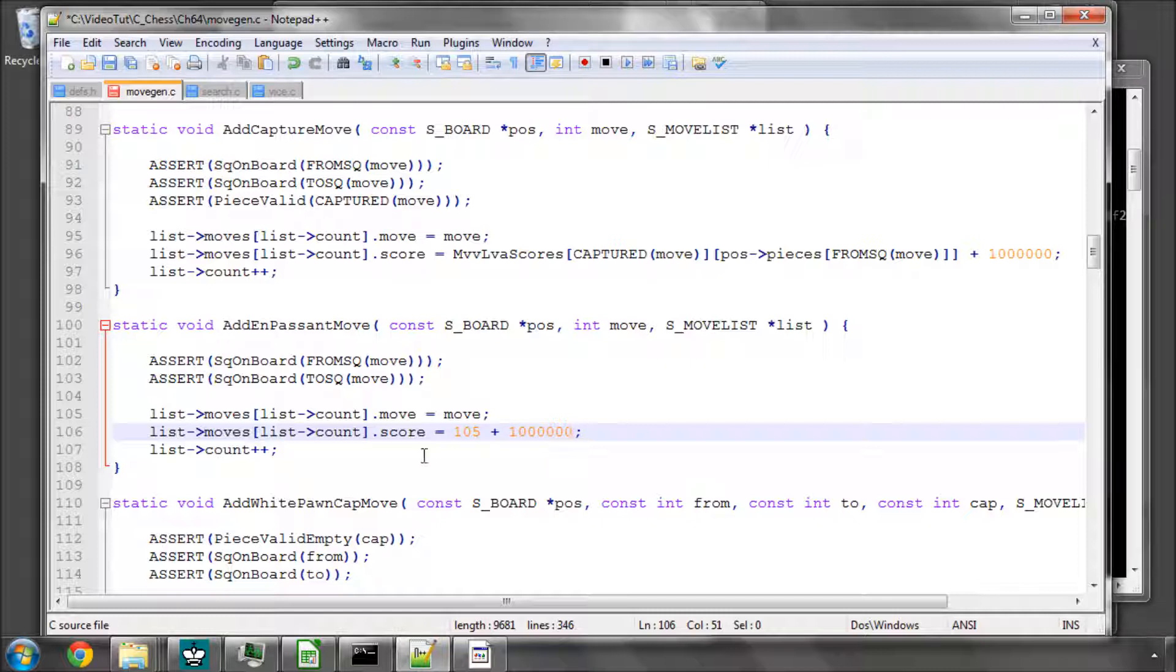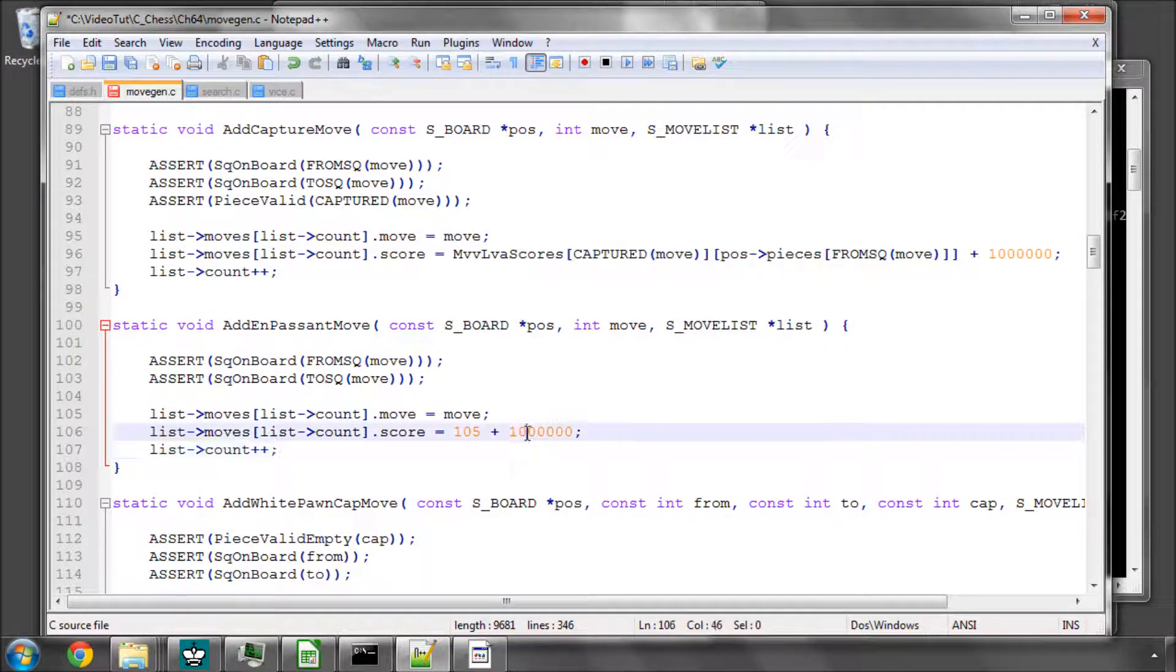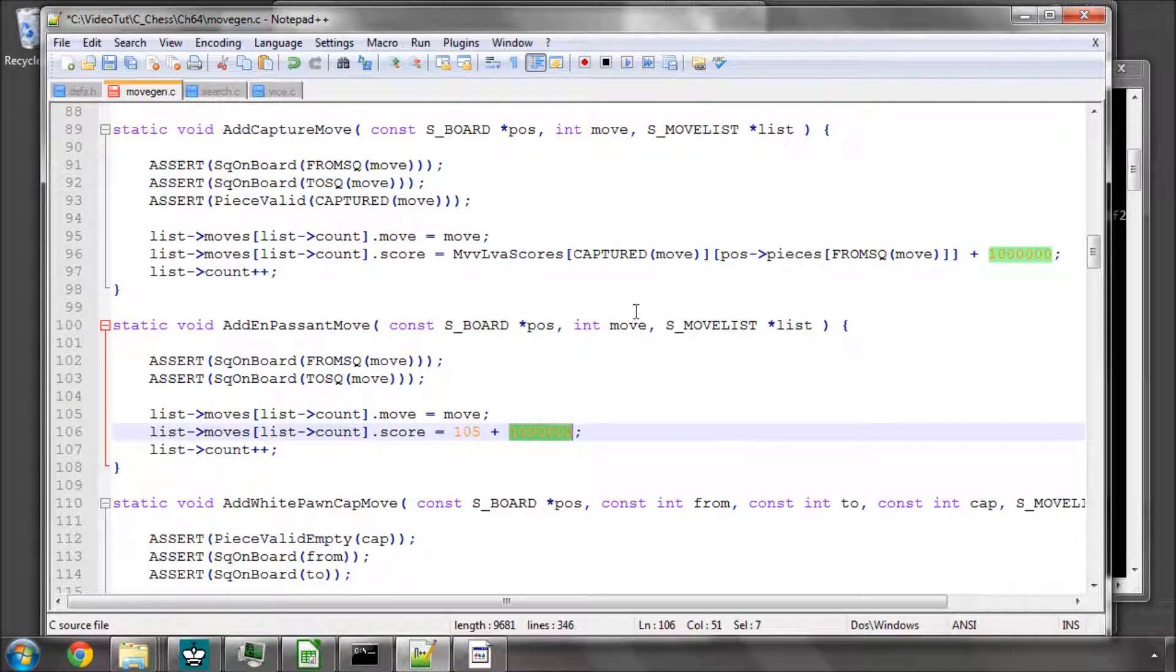And the history heuristic will rarely run above 800,000 I would have thought. We can always add a check-in much later for that. And because that's the order we want things in, then the million added to the capture score makes sure they're searched before killers.